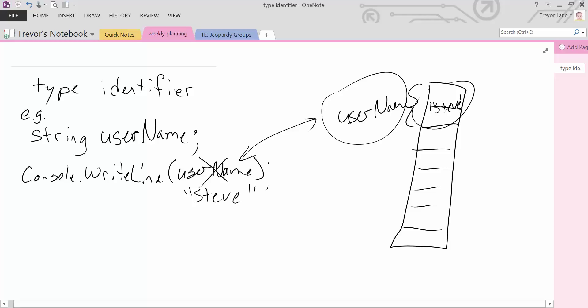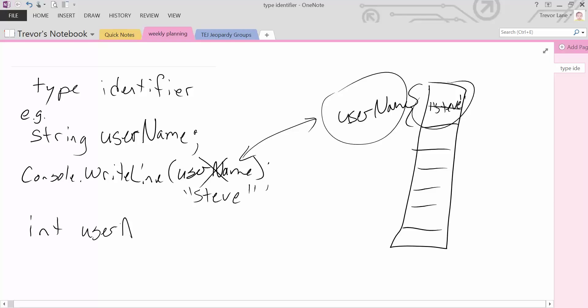So what we see here is we have the ability to reserve, store, and then access the data stored in this variable. Now we can do that with any other type of variable, whether that is an integer. We'd say int, let's say user age. Again, we can just reserve those values and, sorry, we could just reserve the location and store whatever data we want inside of user age.